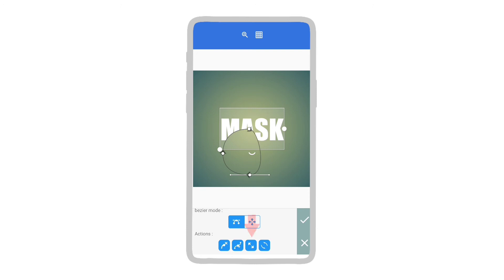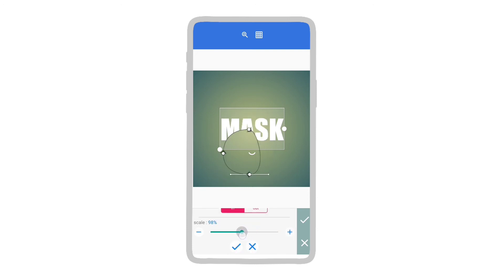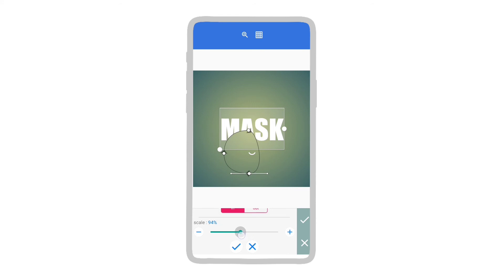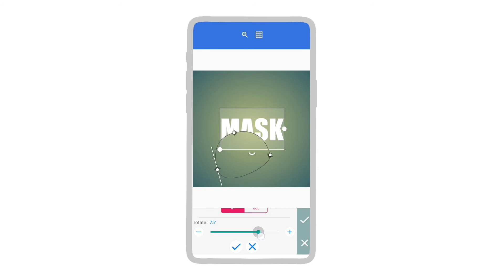Tap on this button to change the size of the selected shape. This is the rotate button — here you can rotate the shape.